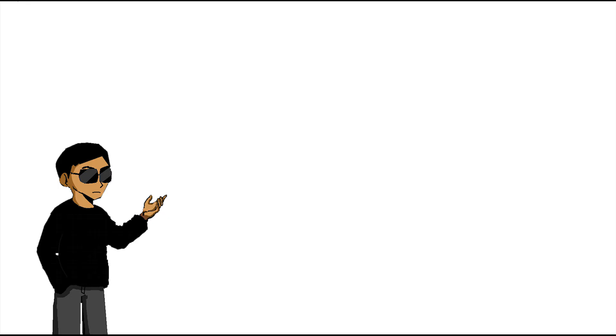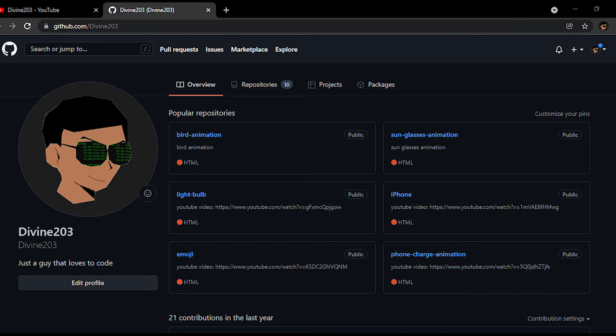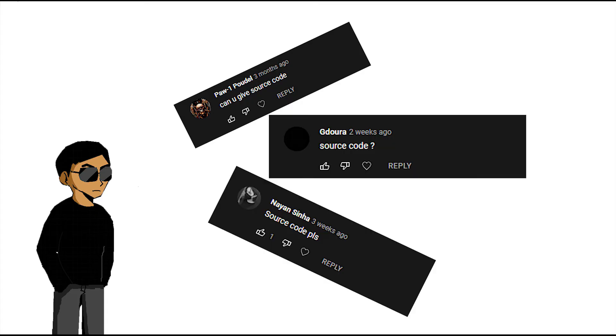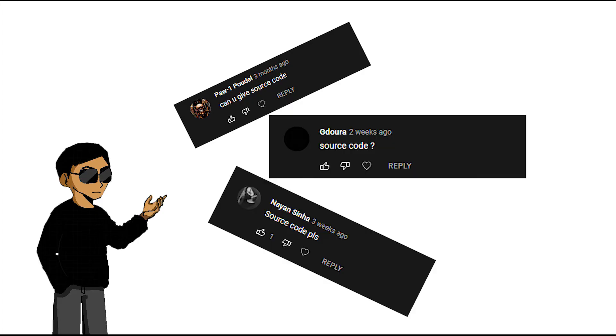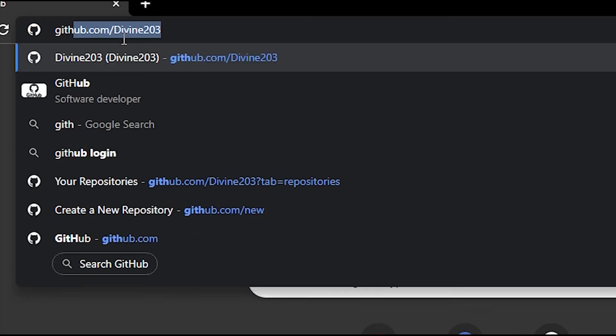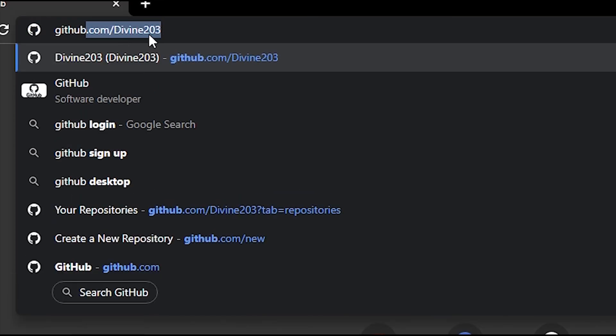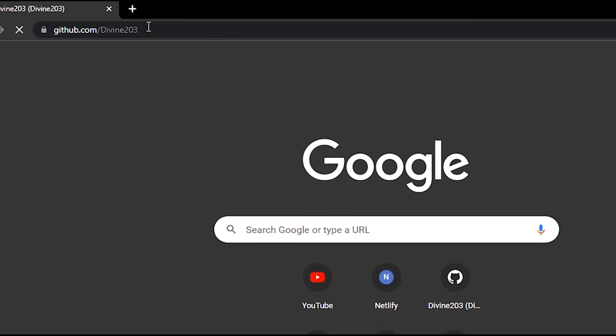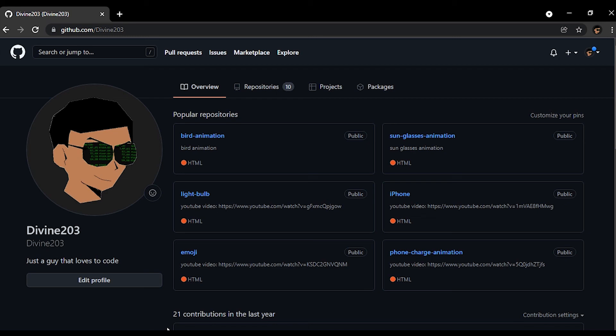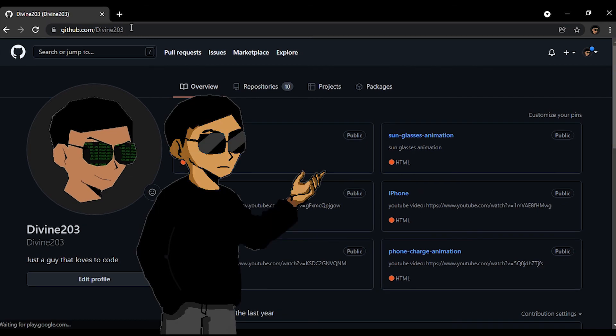So yeah, I guess that's pretty much it for the video. But quick announcement before I go. Actually, I think I need a drumroll for this. Okay, the big news is that I'm now on GitHub. So yeah, if you want to check out the source code for all the crappy projects I've been making up to this point, then head over to github.com/divine203 and you'll see that. The link is also in the description if you're too lazy to type.